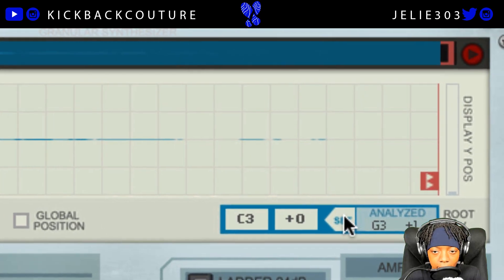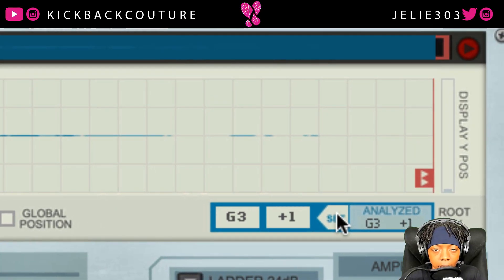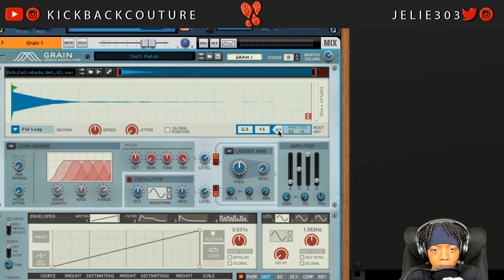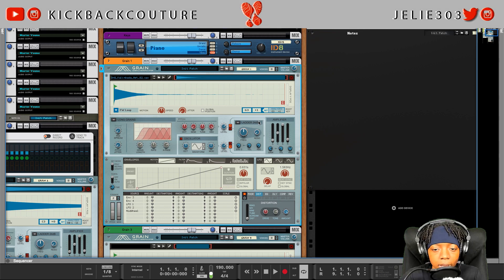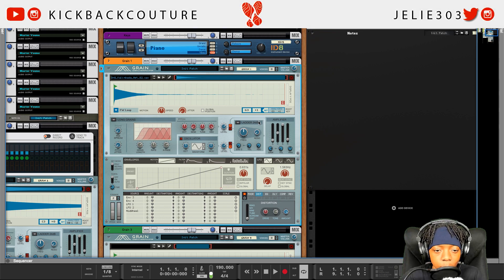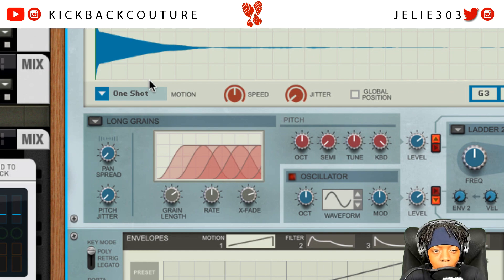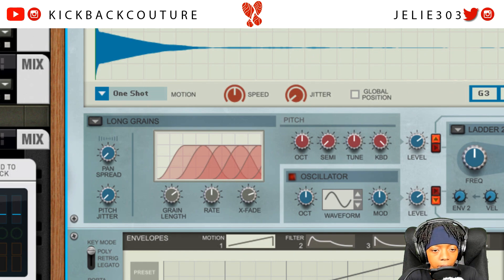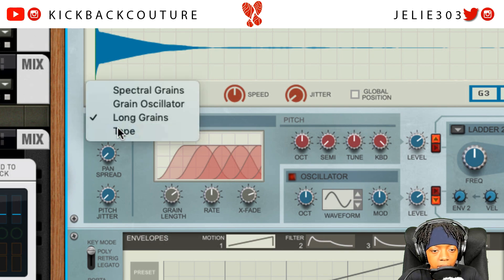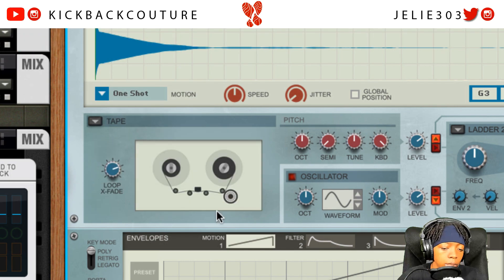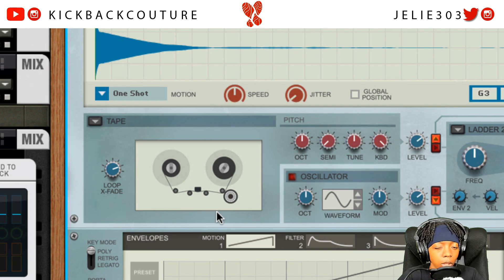I'm going to set the key of it, just to make sure that when I press any key on my MIDI keyboard it matches the actual key it's supposed to be. The next thing I'm going to do is come down here to Motion and change this to One Shot. For the algorithm, I put it to tape just because it's smoother, but sometimes it won't always make a difference depending on what you're doing.